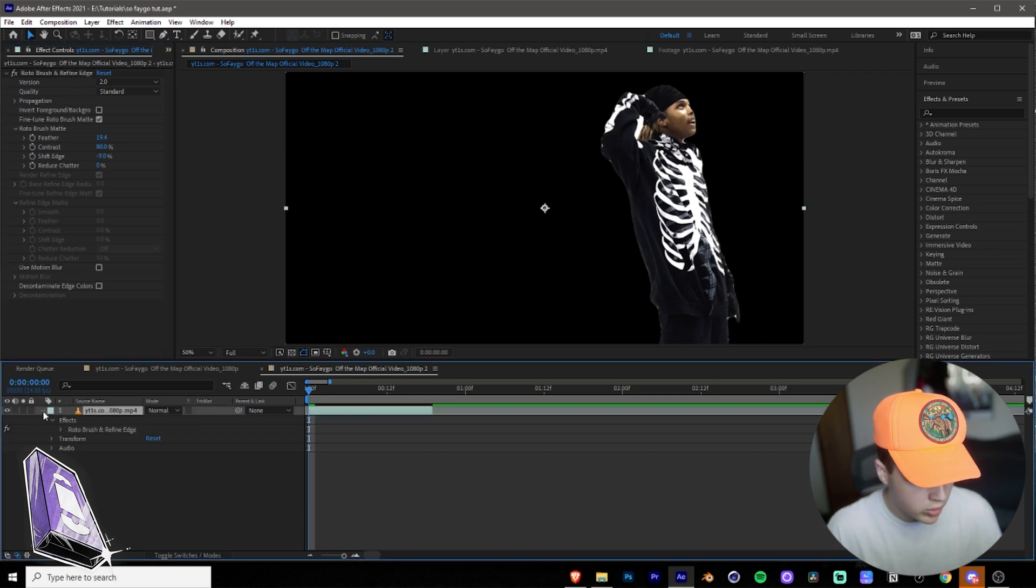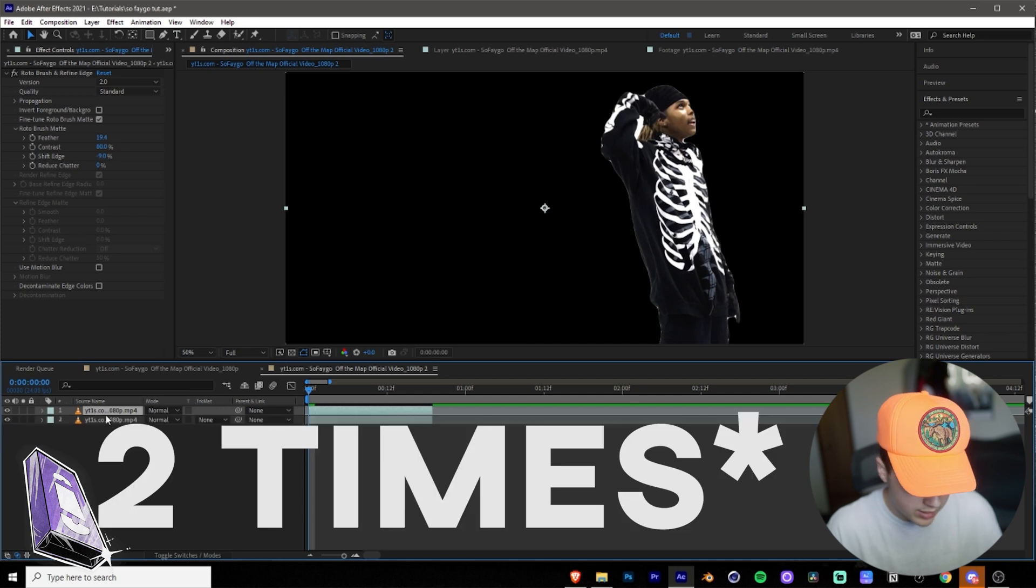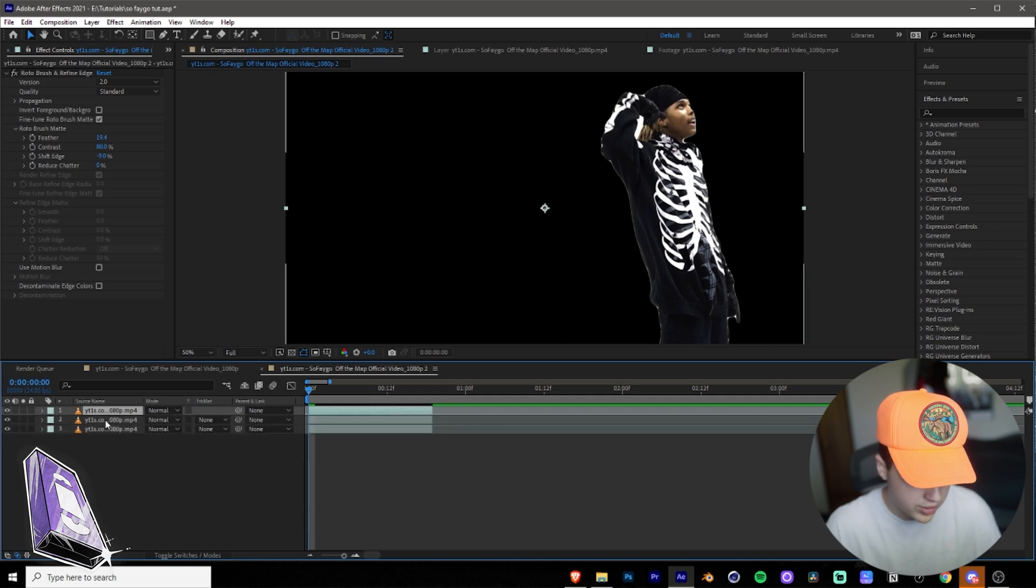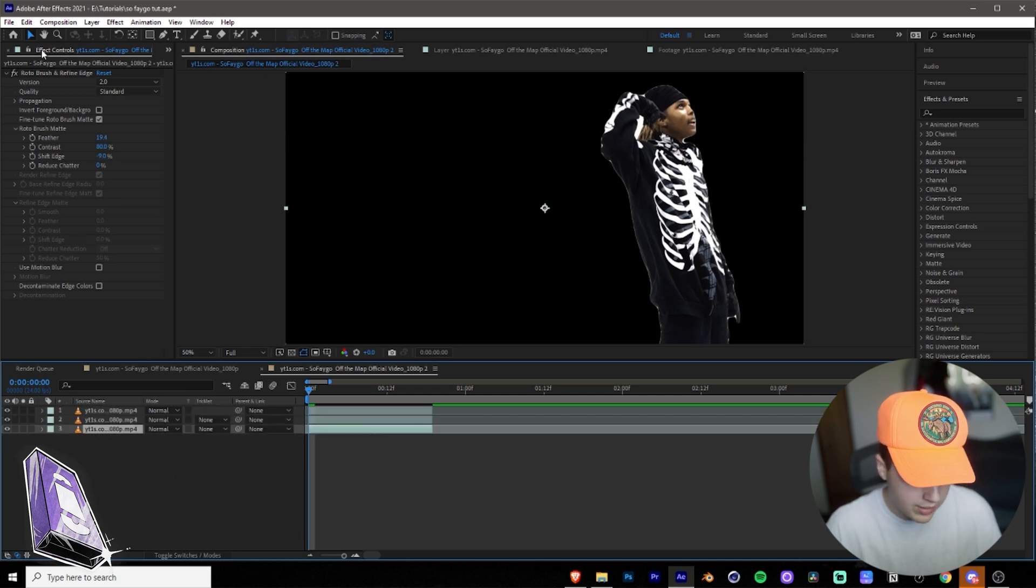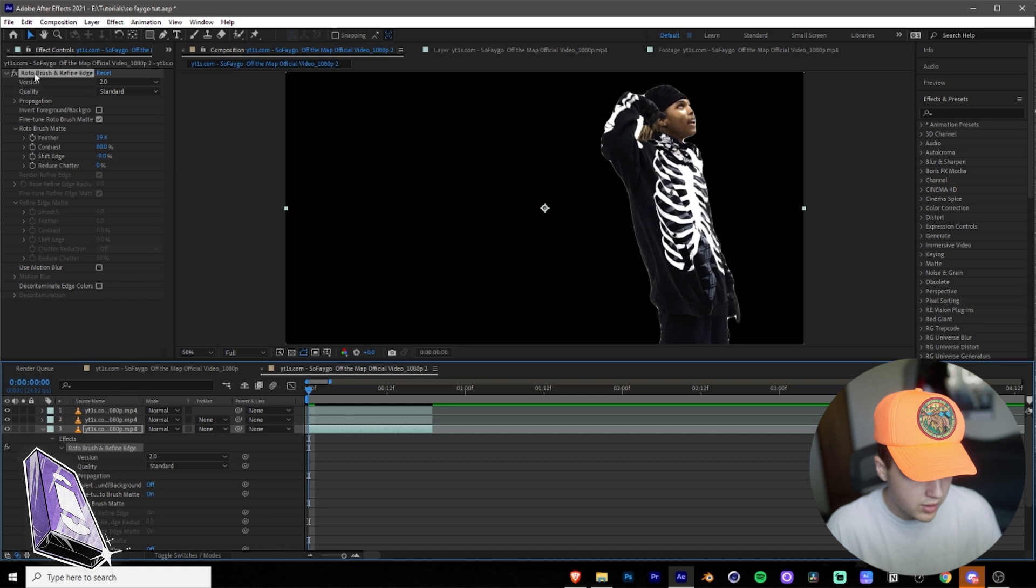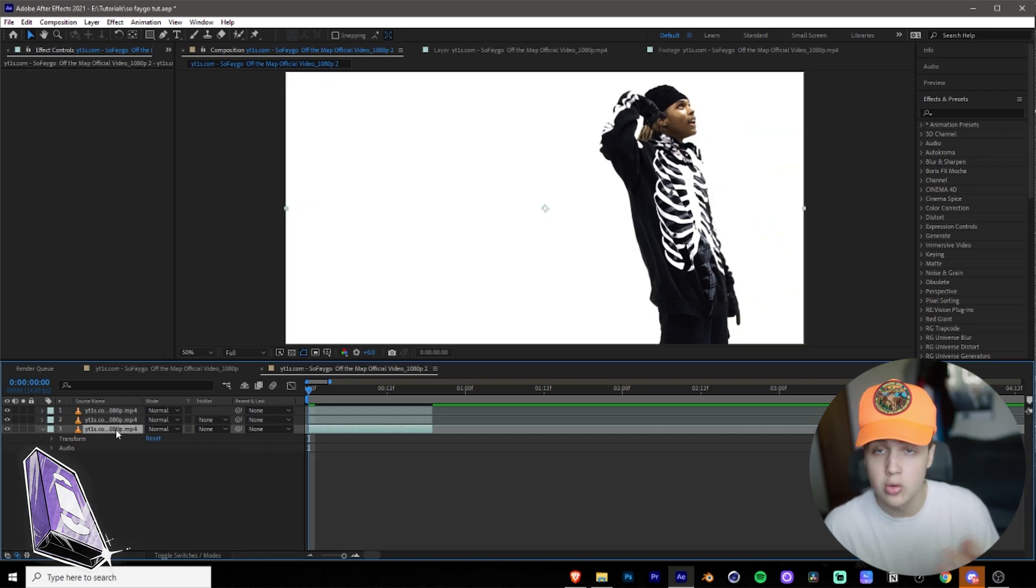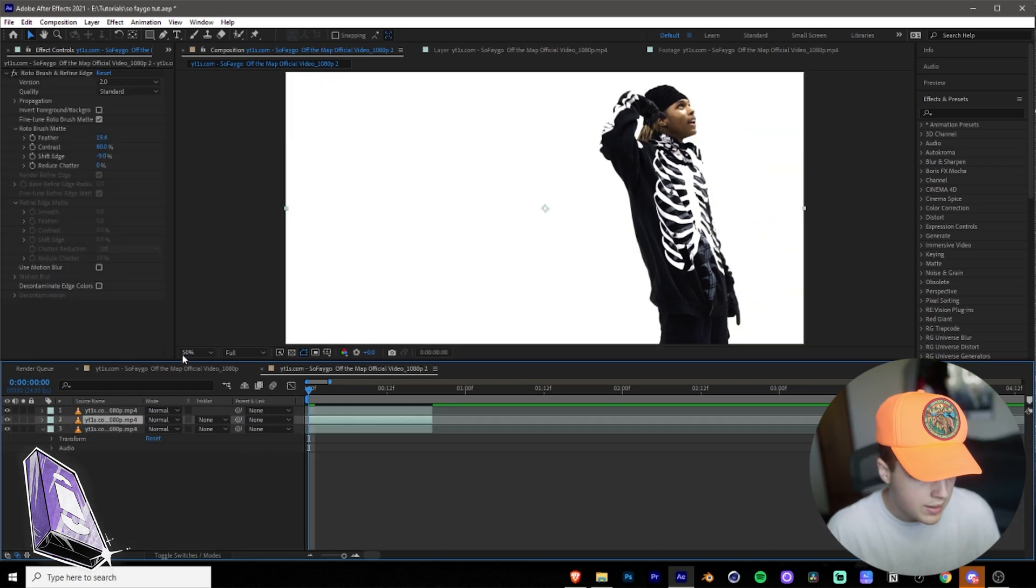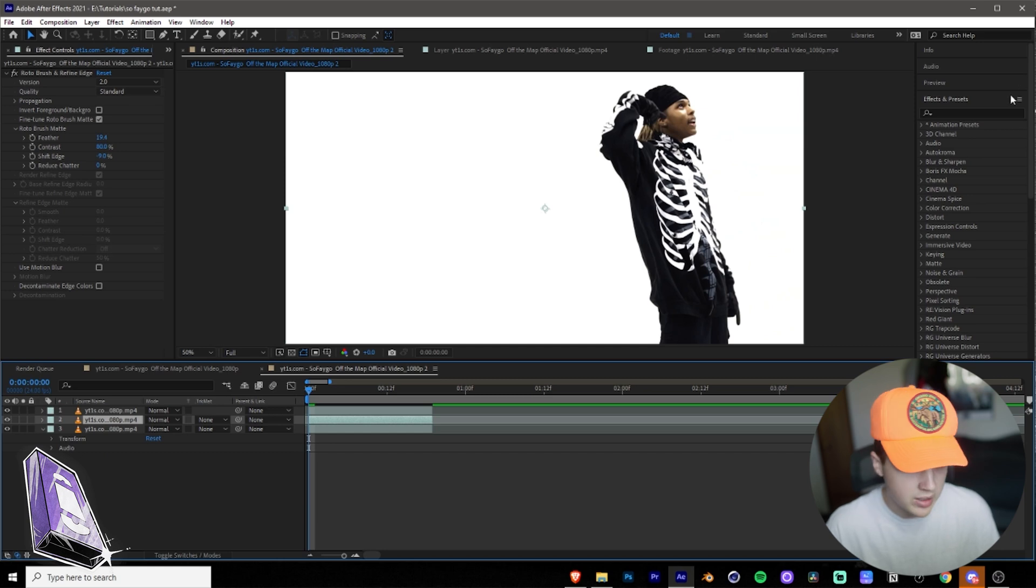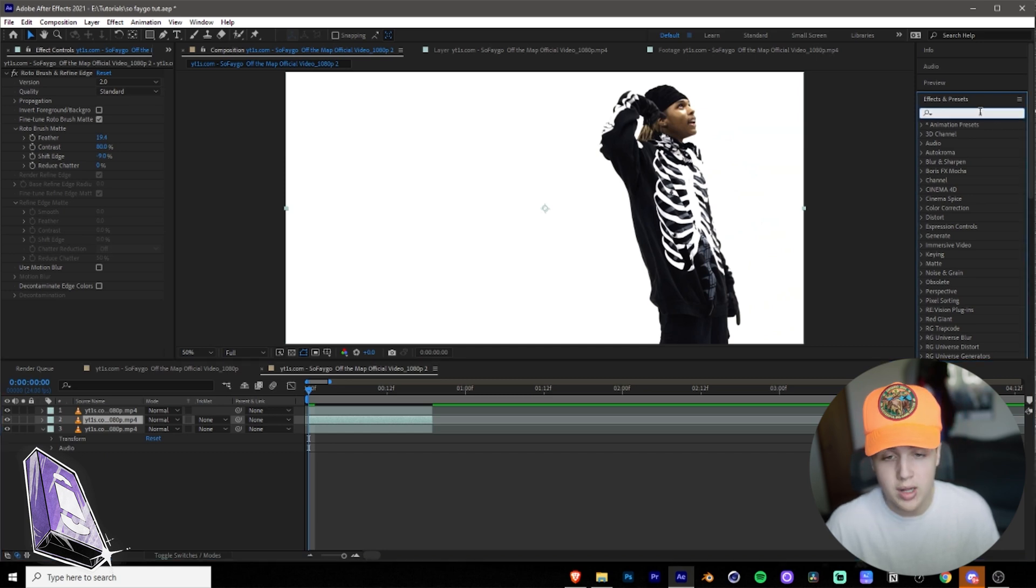What you want to do next is you want to duplicate this layer here three times, so ctrl-D ctrl-D, so now you have three of these. For the bottom one, you want to go and delete the roto brush so you have the normal background. And then for the middle one as well, that one is rotoscoped.